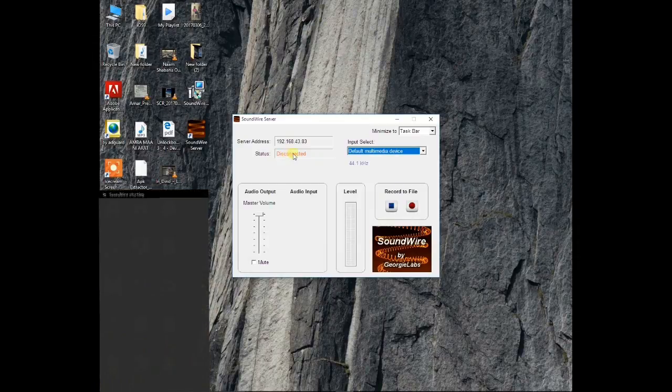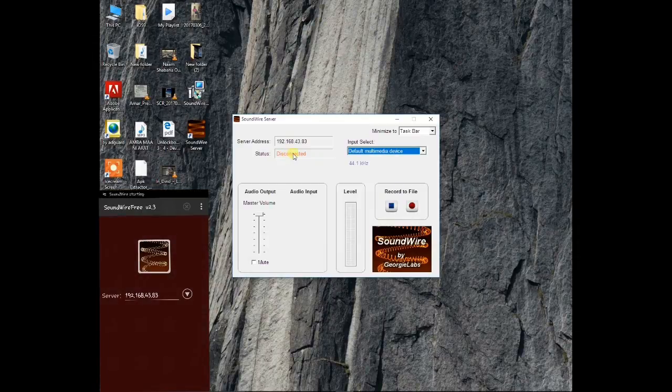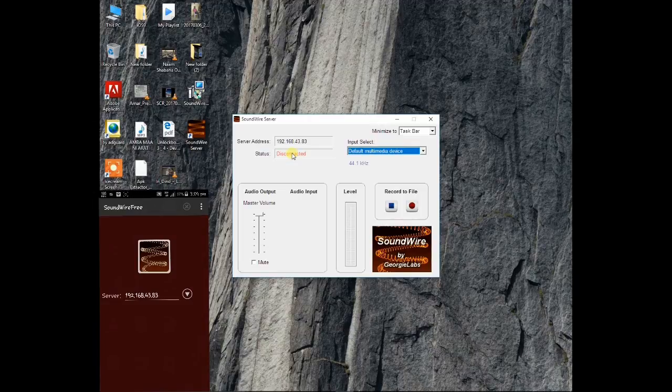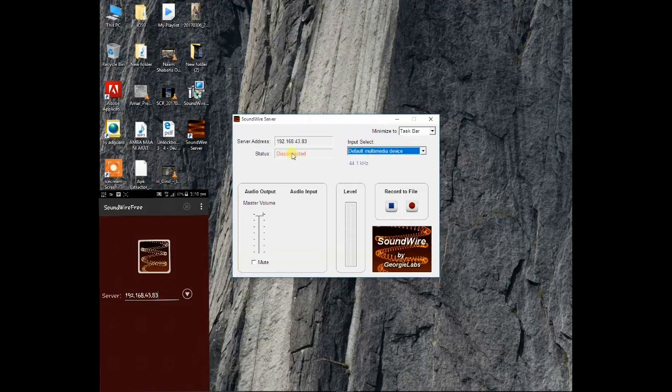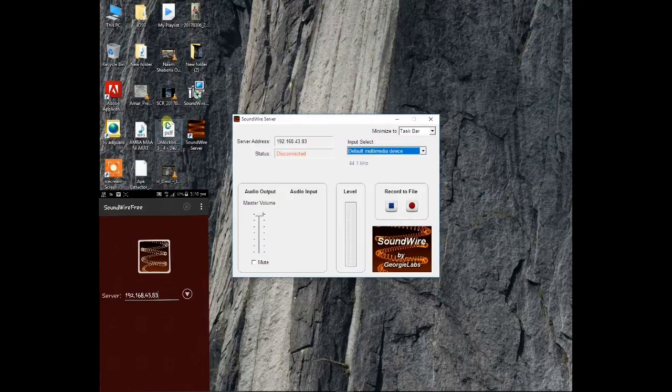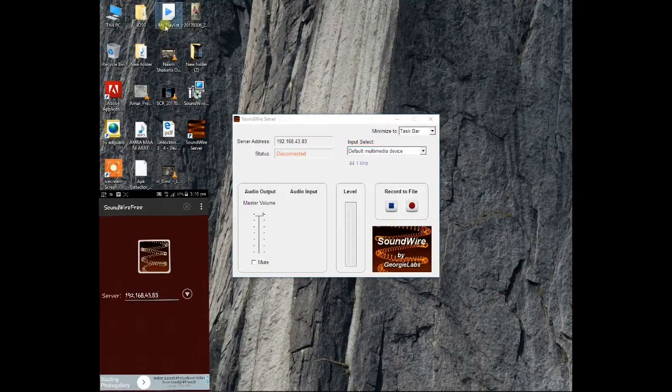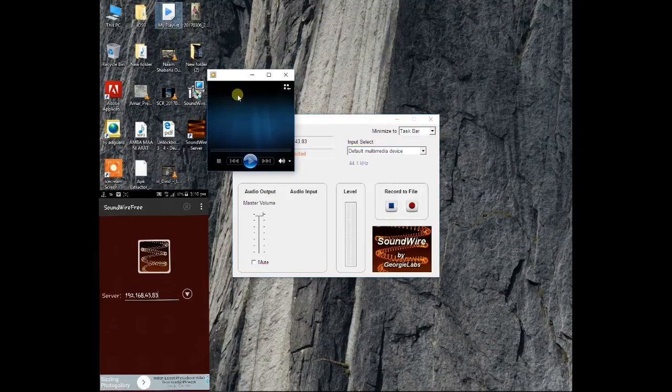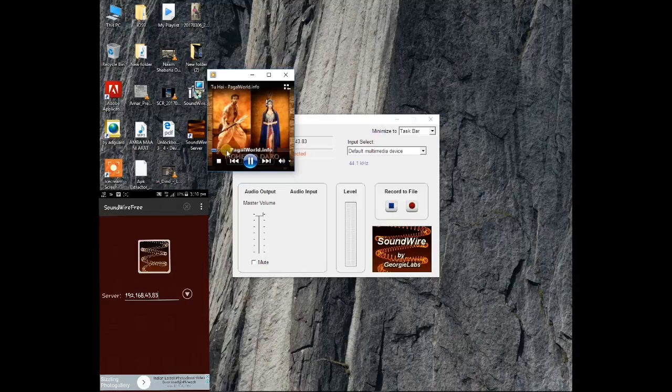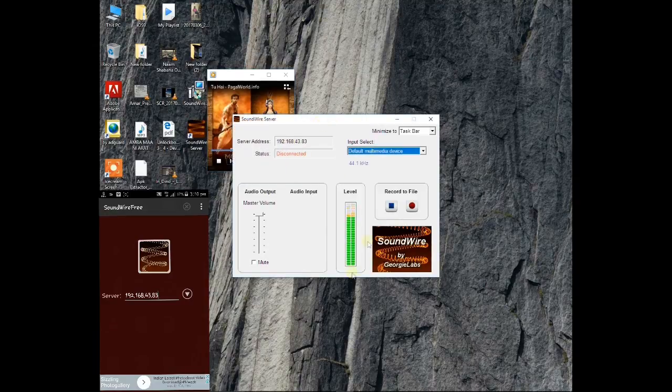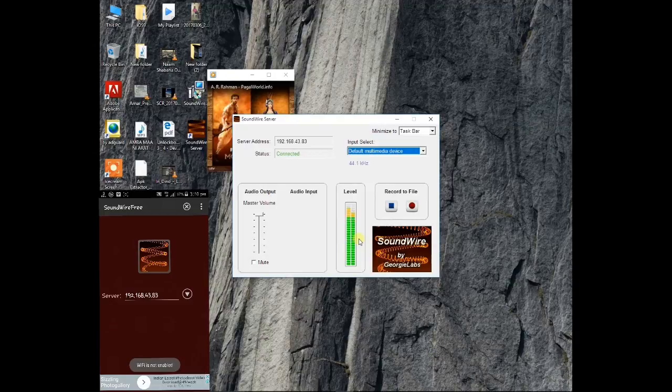Now you go to the app. First I will play a song. You can see there is no sound from the song. When I click on the icon, the sound will start.